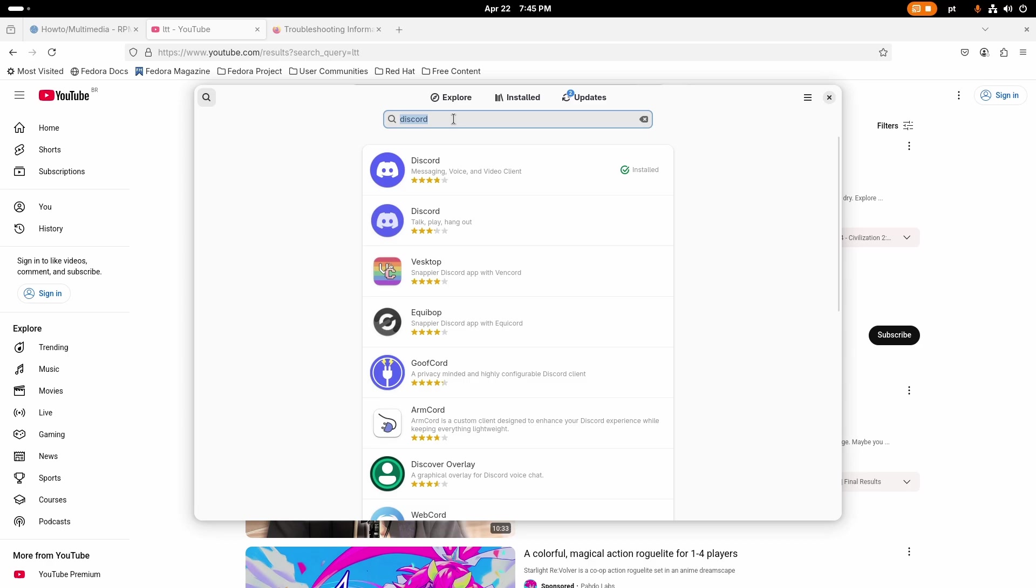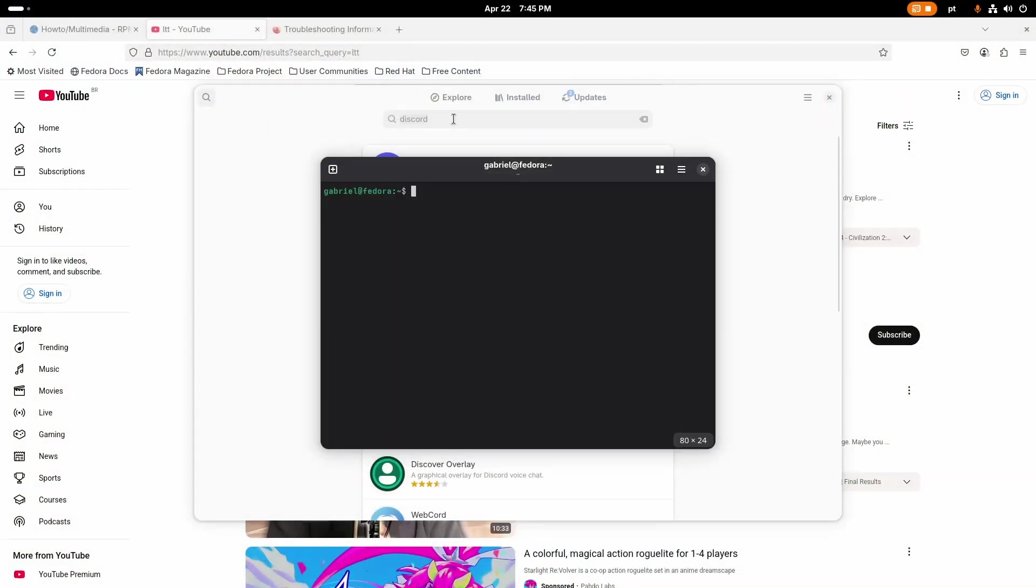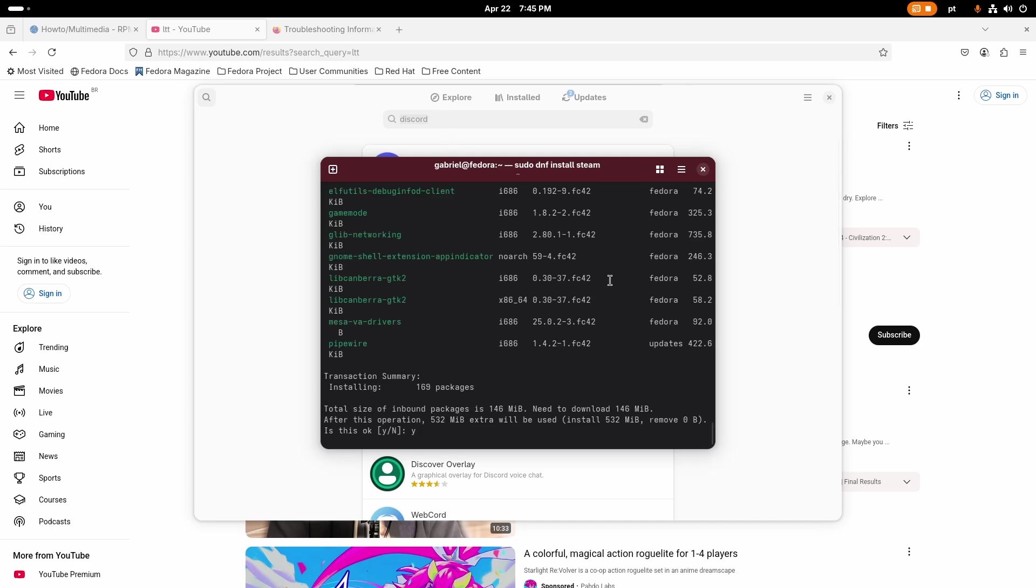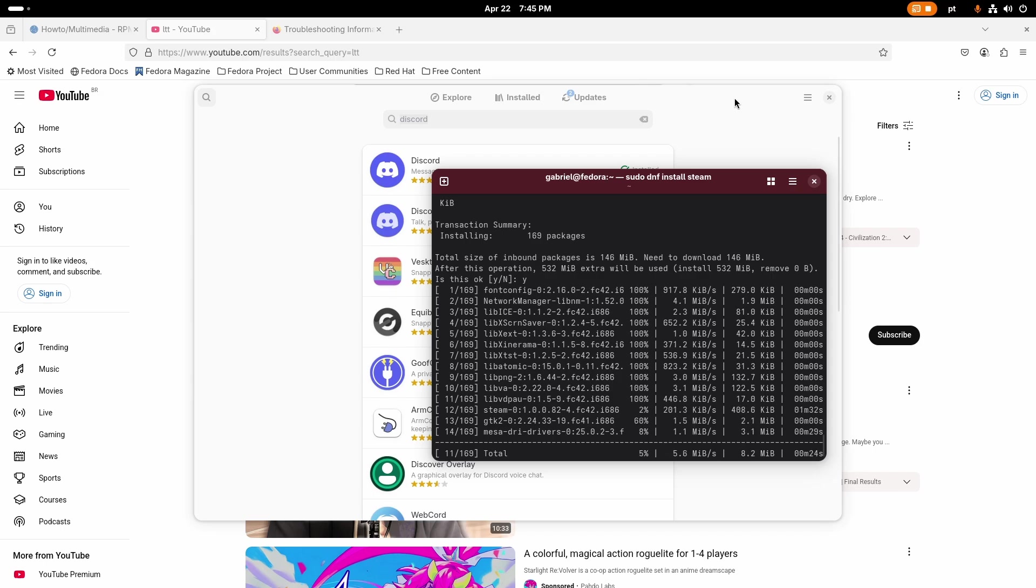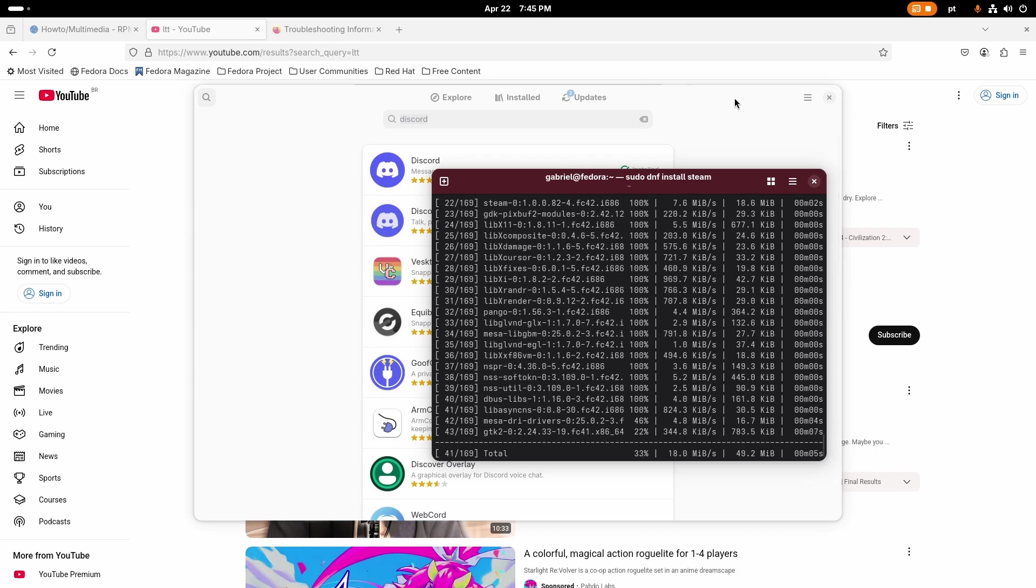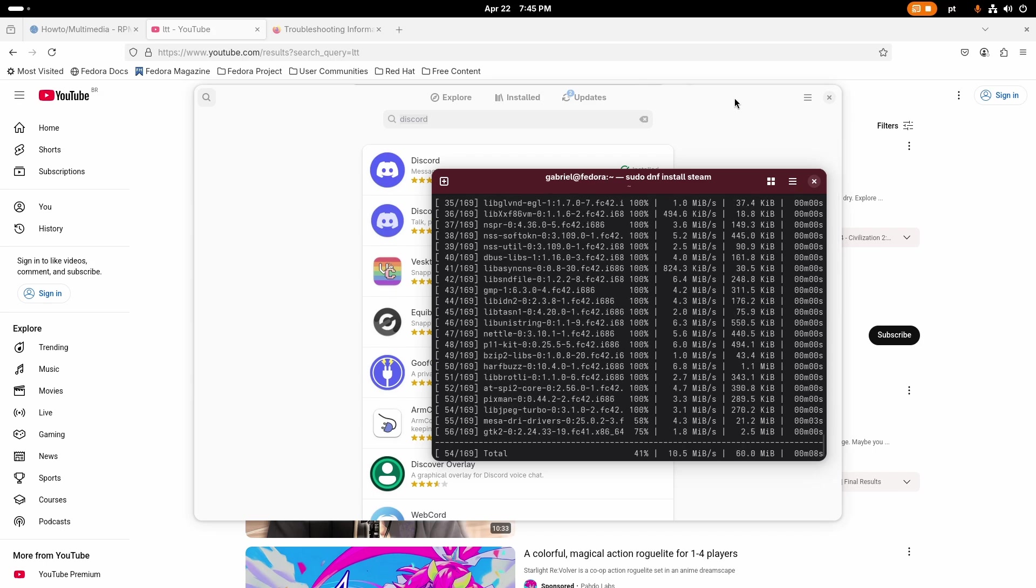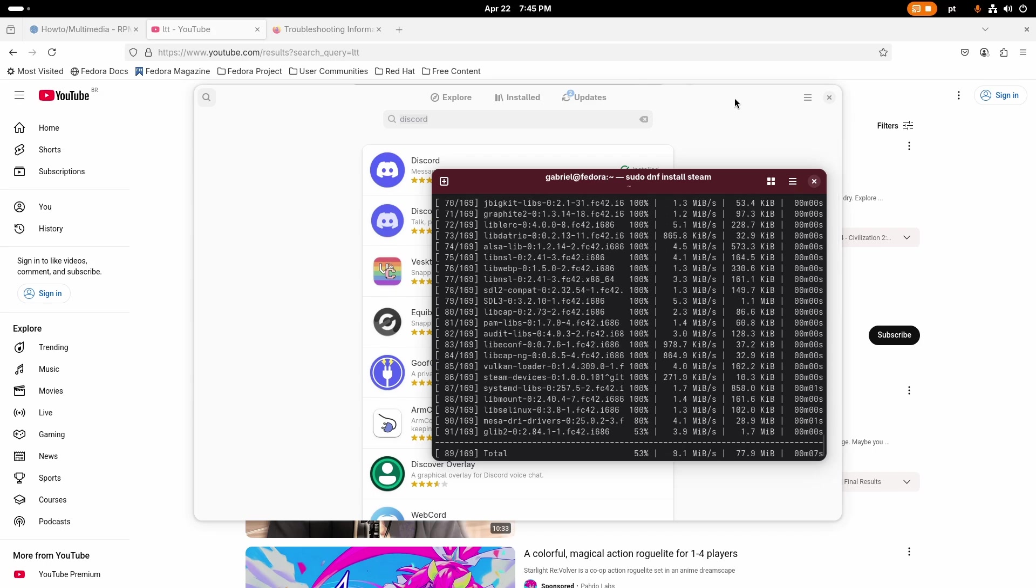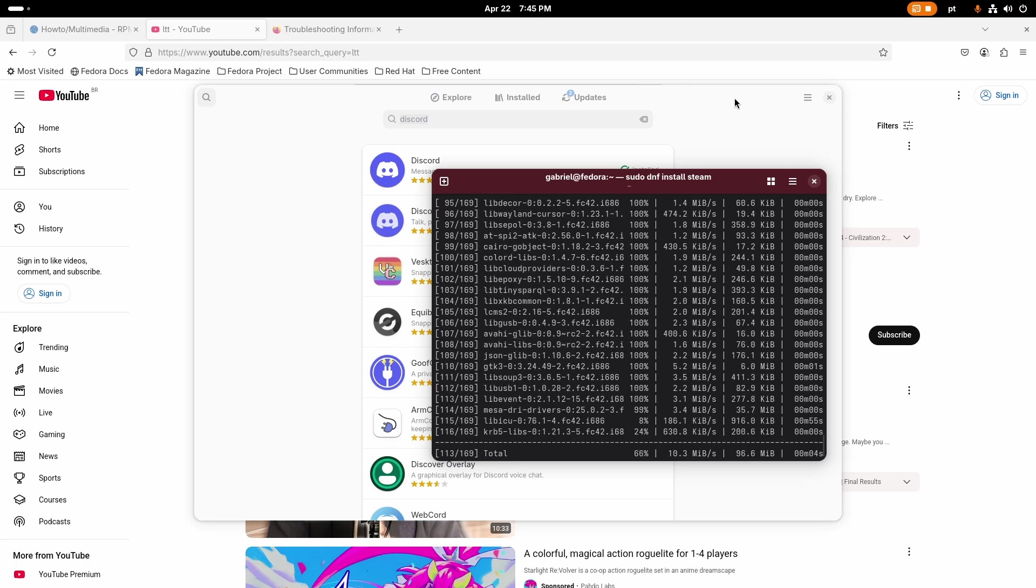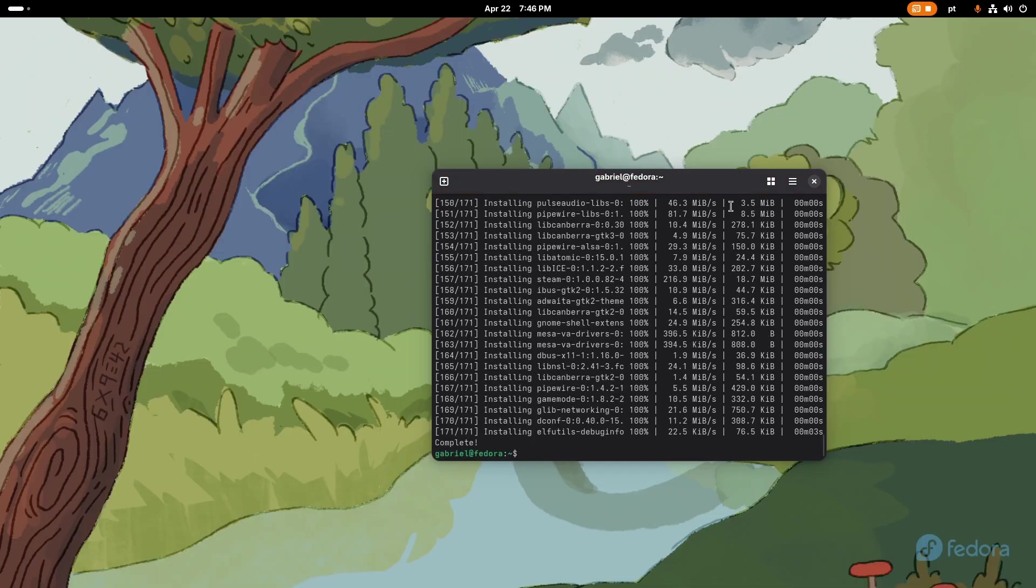Now I actually come to terminal and I install Steam through here because I'm weird even though I could just install via the store. Do I need anything else in my life? We already got the codecs, we already got the Chinese keyboard, we already got RPM Fusion. I also like to install these two programs here which is libva, libva-utils, and also nvtop.